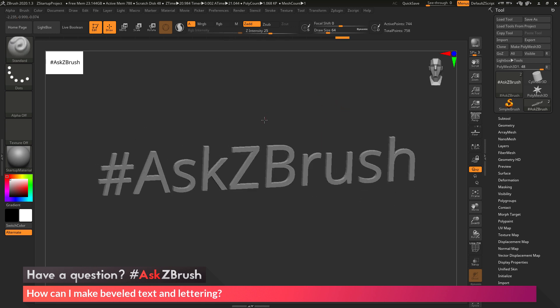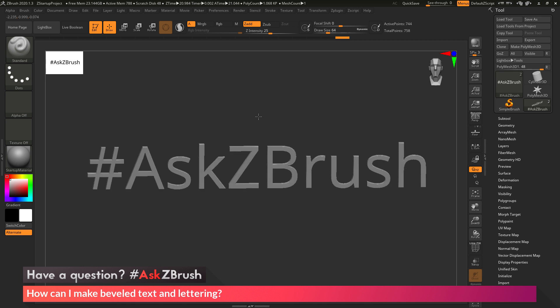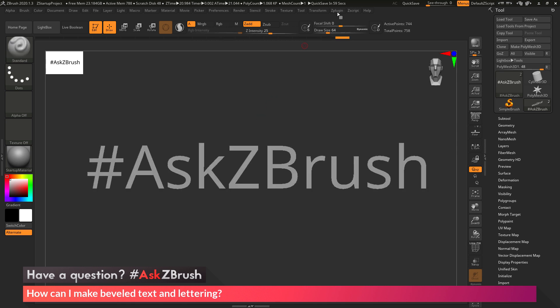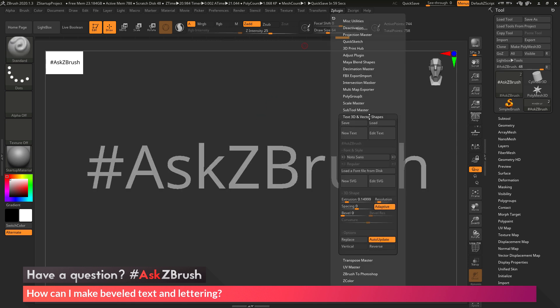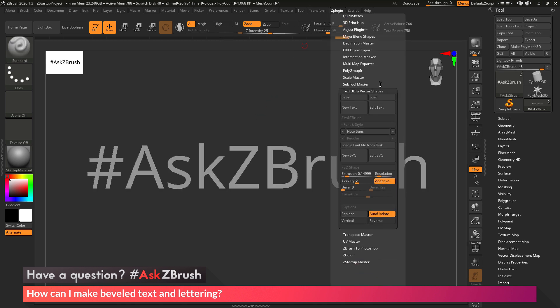Now in addition to just creating the text like this, we can go back to that ZPlugin tab, Text3D and Vector Shape Area here, and I can now start modifying this text.